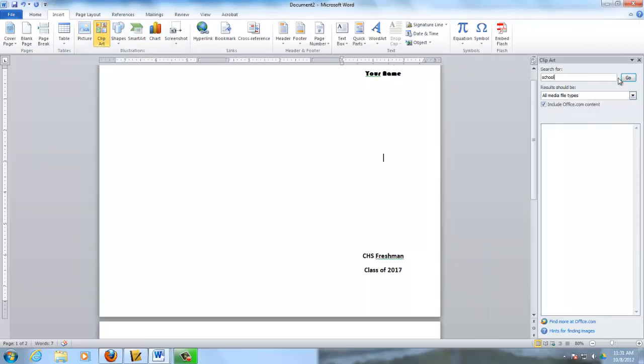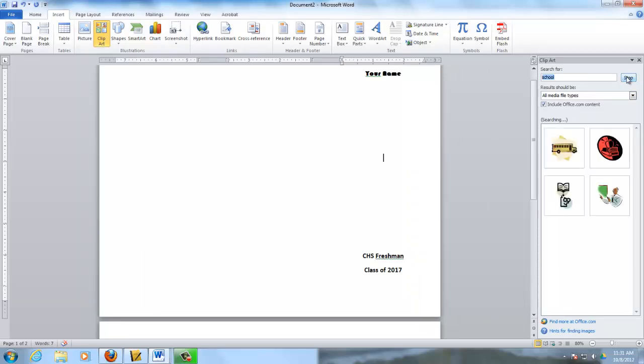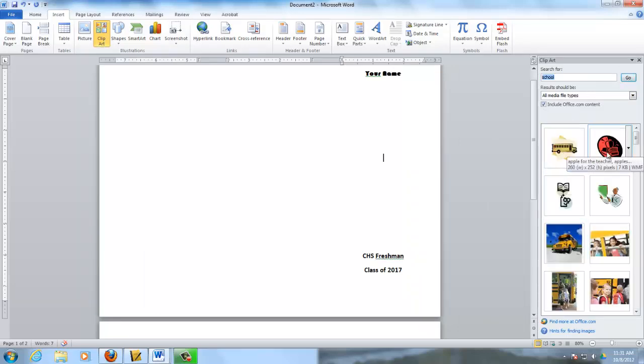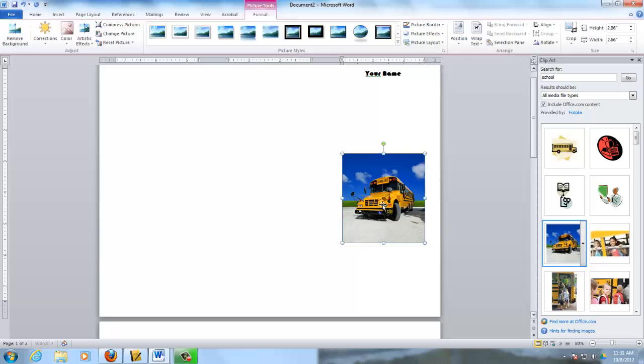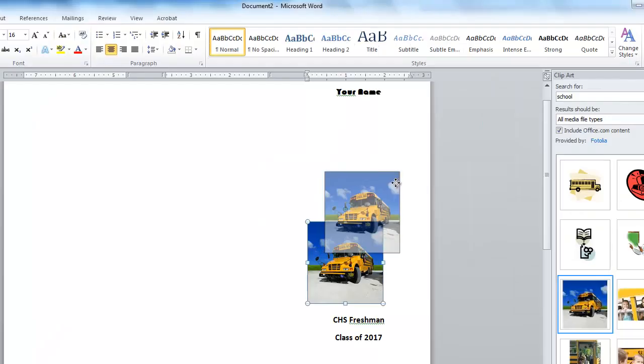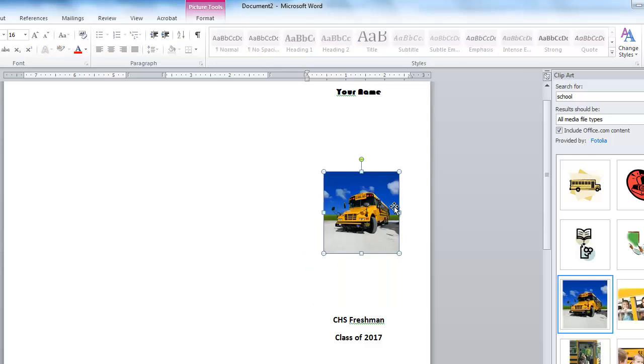Make sure Office.com is checked, and I'm going to pick a school bus. And remember to wrap your text. Put it in the center of the page. There's your cover page. Your cover page is done.